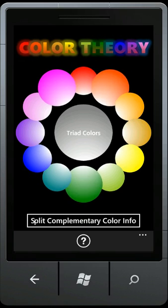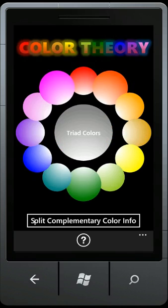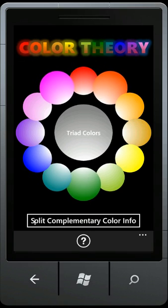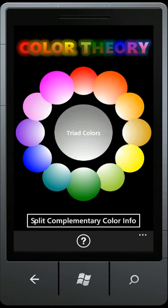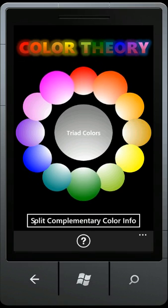So again, thanks for checking out Color Theory for the Windows Phone 7. I hope you're able to use this app in your design endeavors and thank you very much for checking this out.